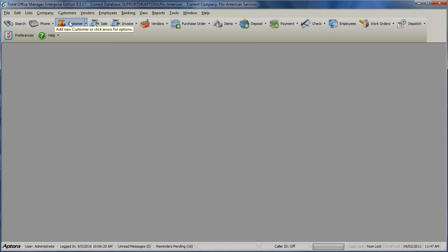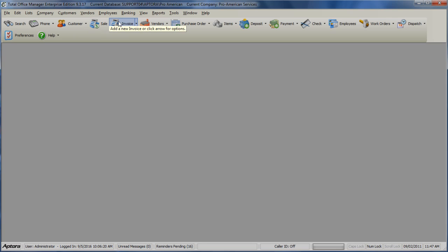Customer enters a new customer job or opens the customer job list. Sale allows you to enter in a new sales receipt. Invoice allows you to create a new invoice or open the invoice list.